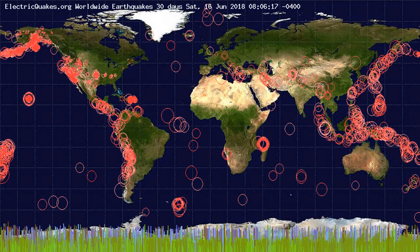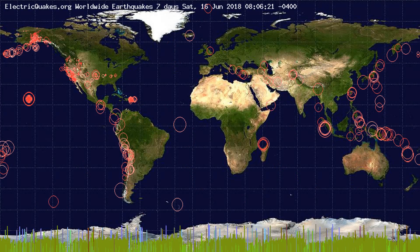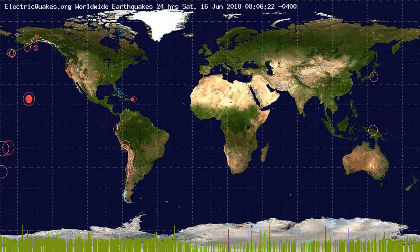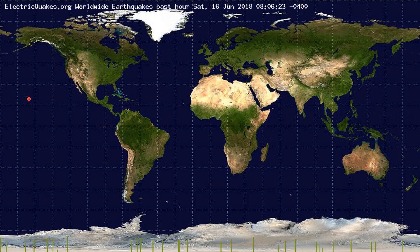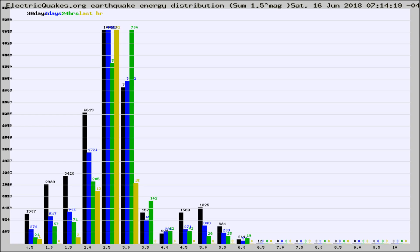You're looking at the earthquakes plotted in the world from the past 30 days, 7 days, 24 hours, and past hour.